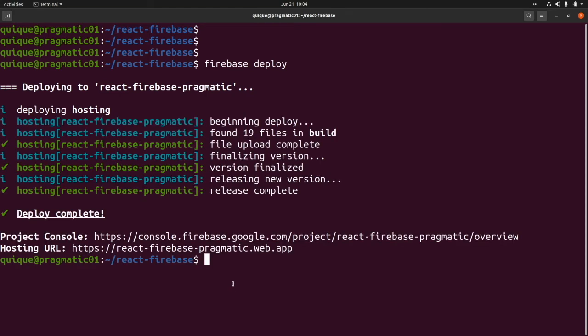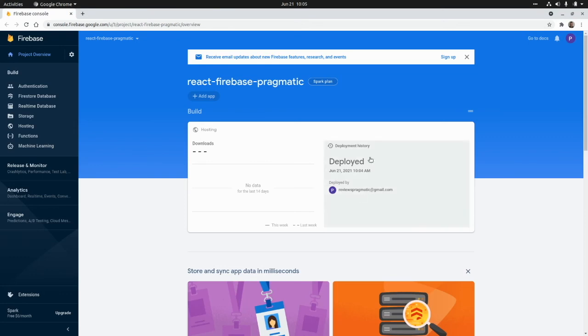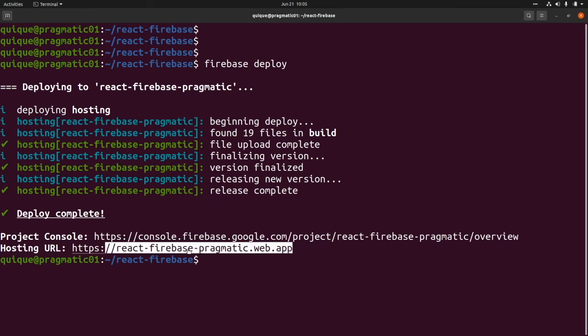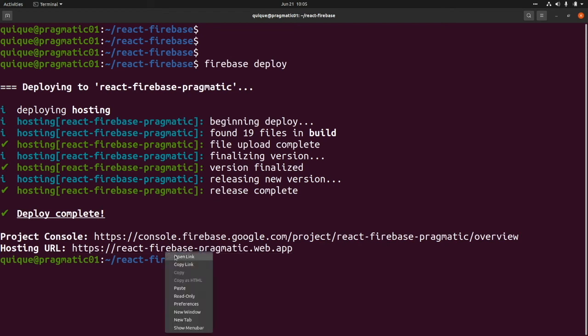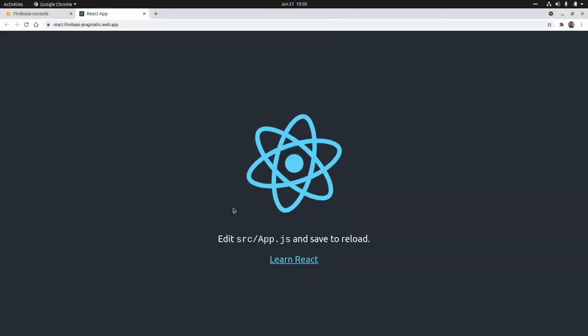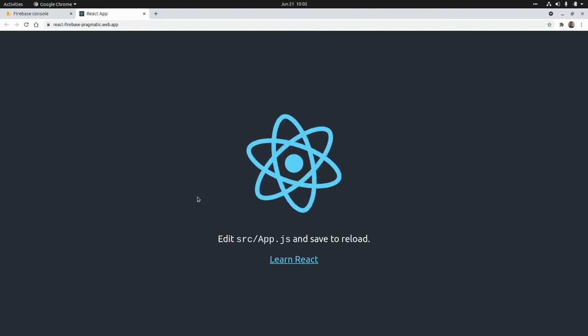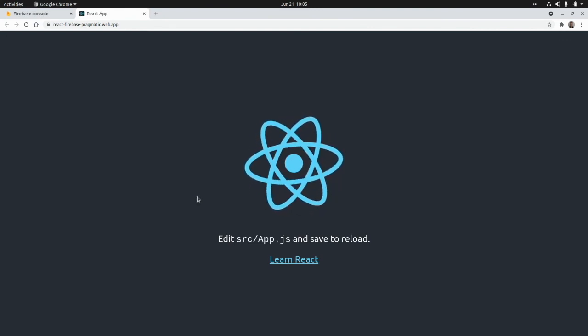The deploy has been completed. So from here we can access the project console. Here we can see the first version of our application that has been deployed. If we go back, here we can also access the URL of our project. That is react-firebasepragmatic.web.app. I'm going to access that link. And as you can see here, we have our React application deployed using Firebase hosting.